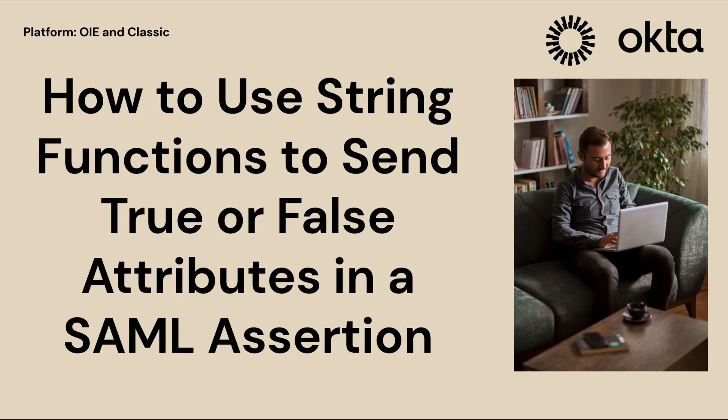Hello everyone, welcome back to the Okta support playlist. Today we have a special topic that's going to boost your SAML assertion skills.